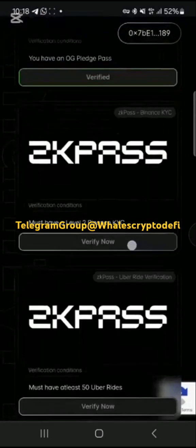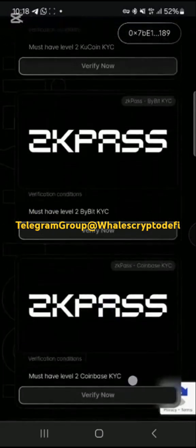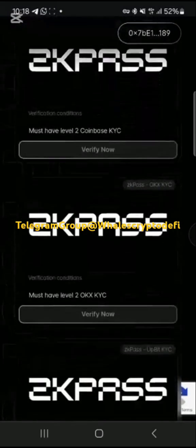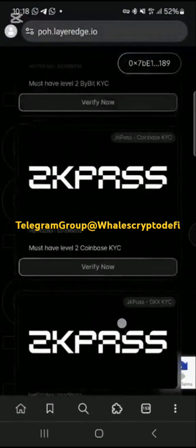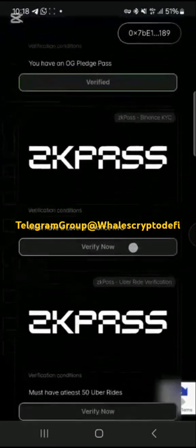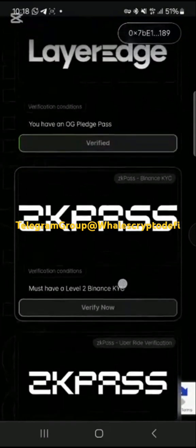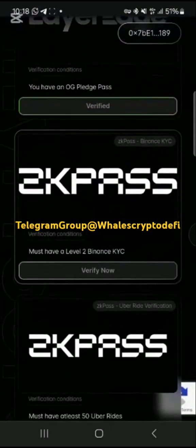You can use any exchange: Binance, OKCoin, Bybit, Coinbase, OKX, or others. Just make sure you have completed Level 2 verification on the exchange you want to use. For example, if you want to use Binance, make sure your Binance verification is completed up to Level 2.